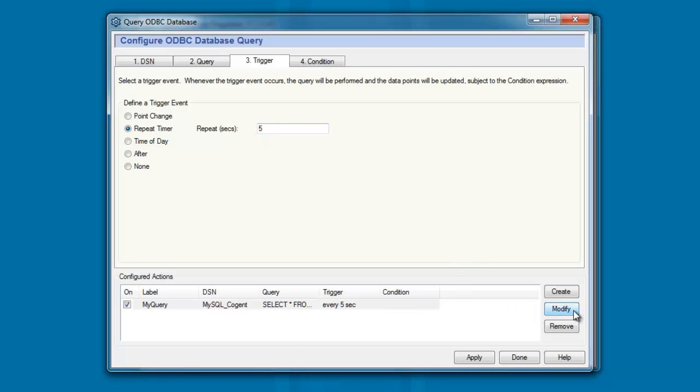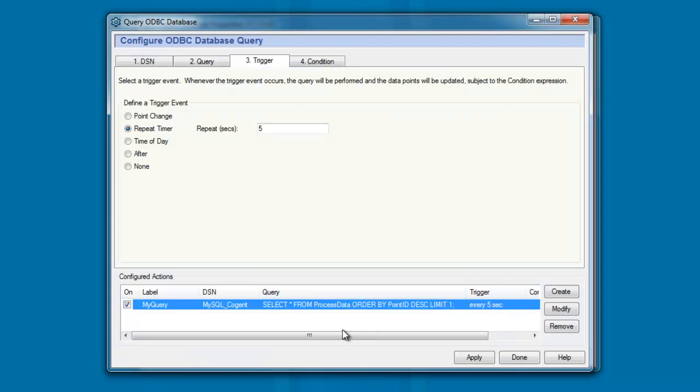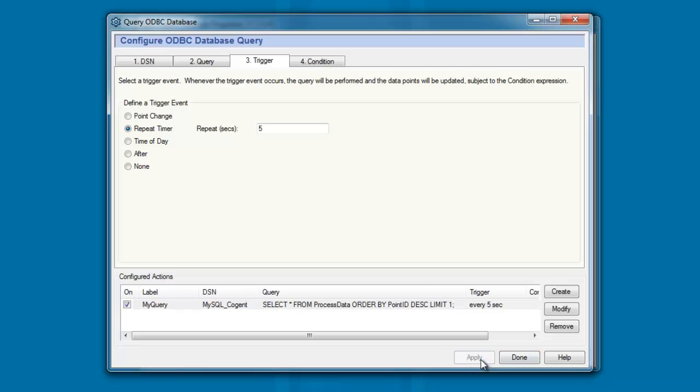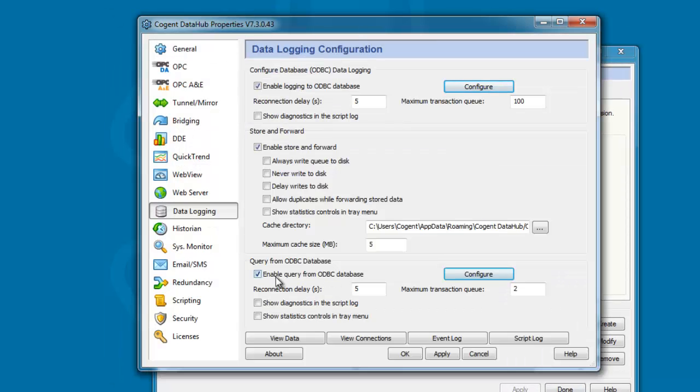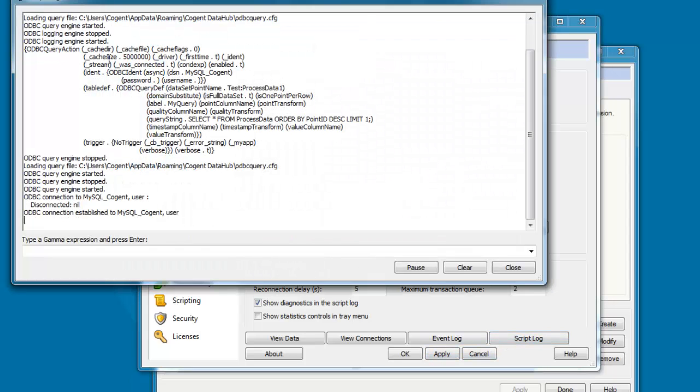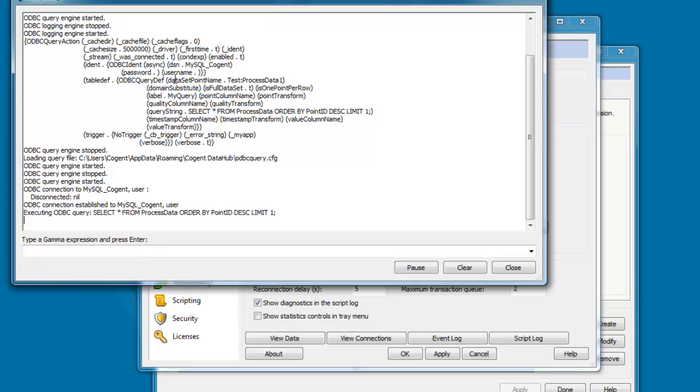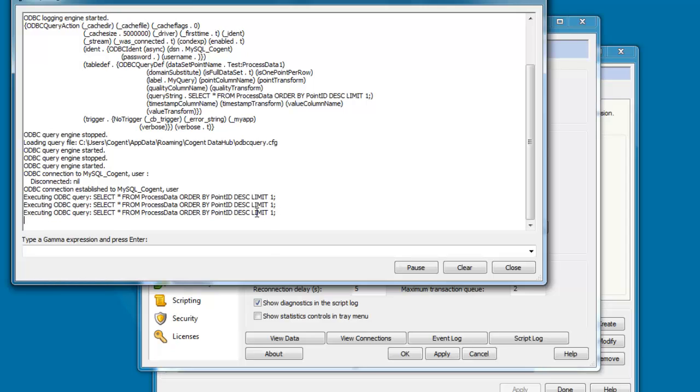I'll click on Modify and you can see here's our query statement. And if I click Apply and we come back to the Data Hub. If I click on Show Diagnostics in the Script Log, apply that and then click on the Script Log, you can see here is the action that was the query statement sent to the database.